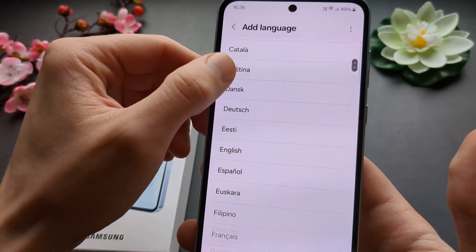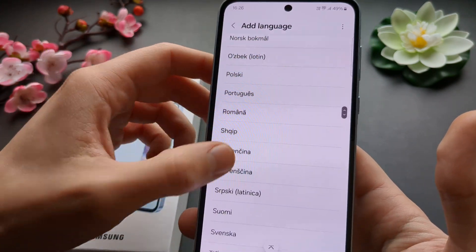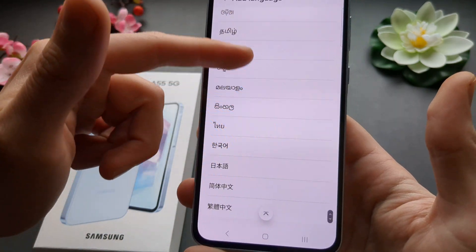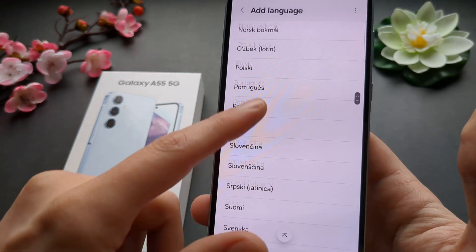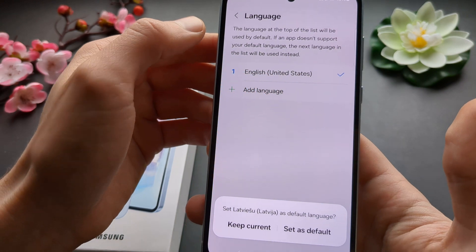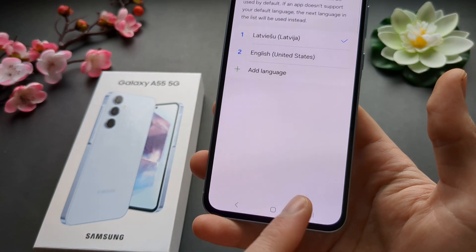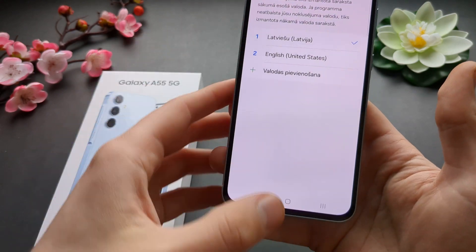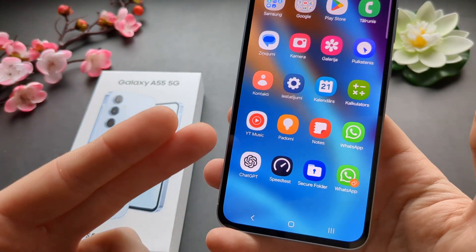Click add and find your language from this list. You can see you've got tons of different languages here to choose from. Once you find the language you want, click it and set it as default. In a moment you will see that the language of your phone basically got changed.